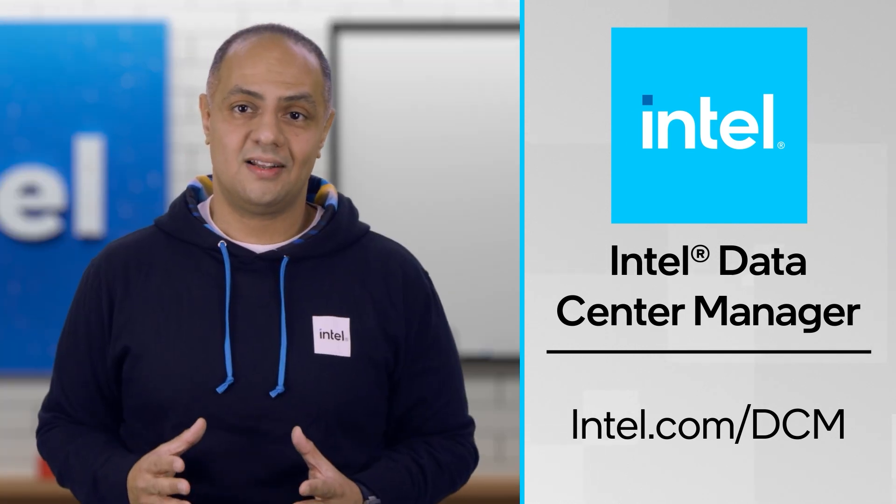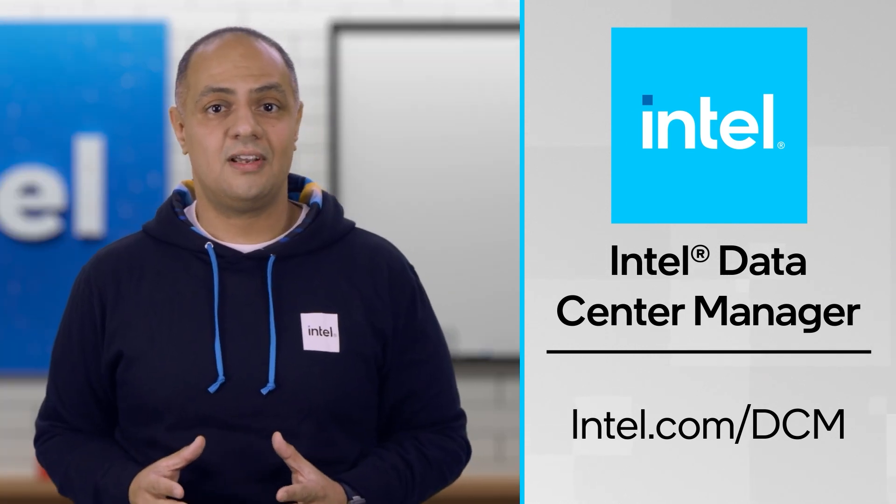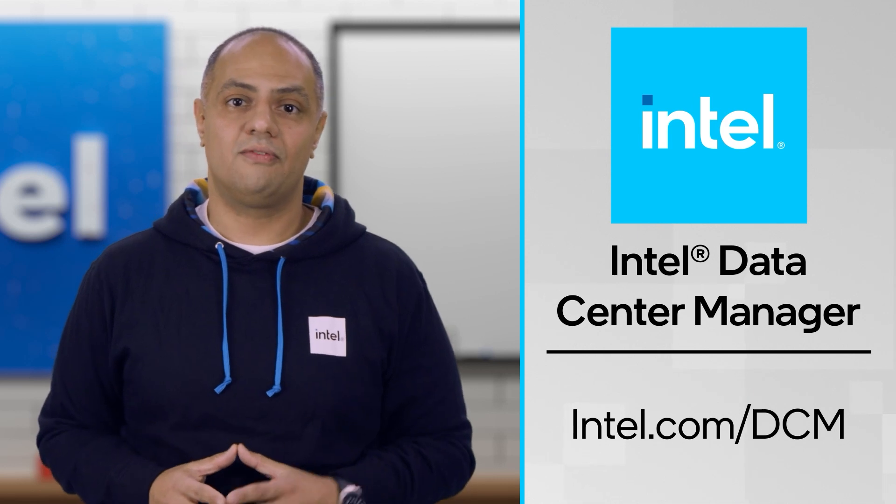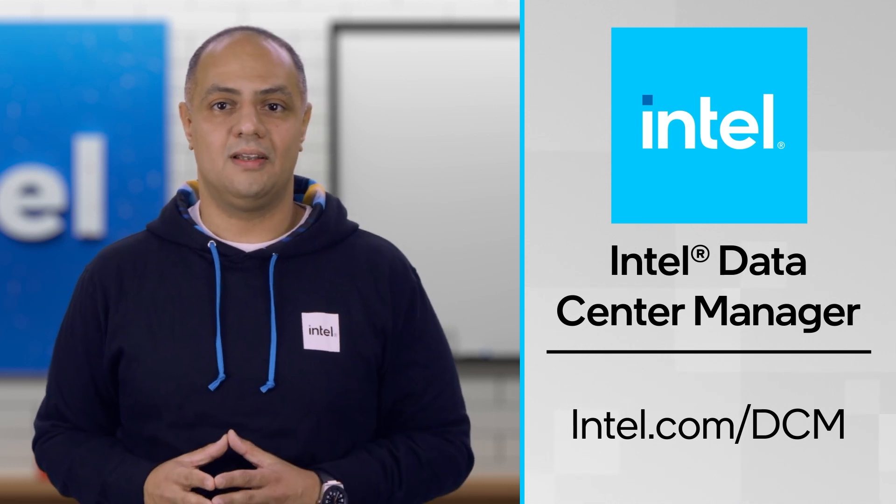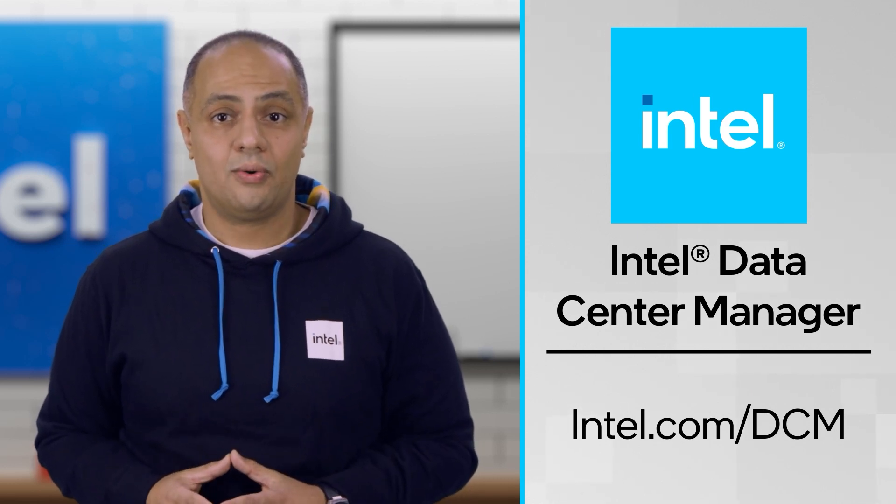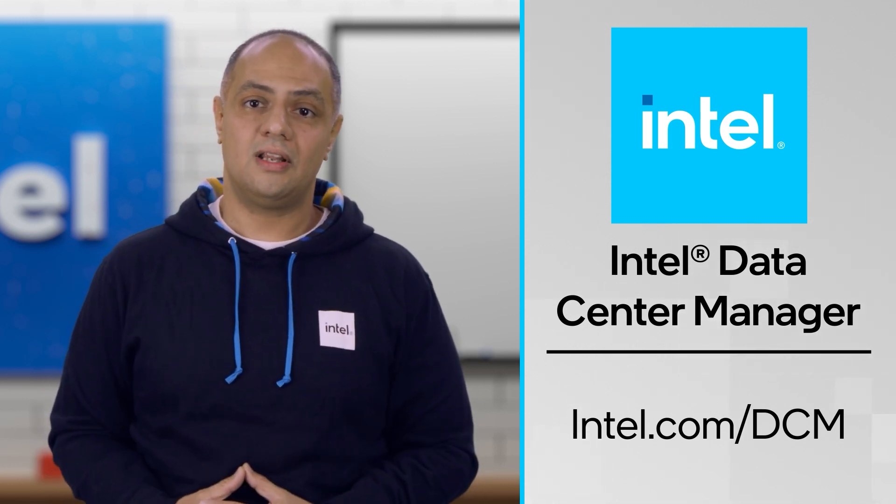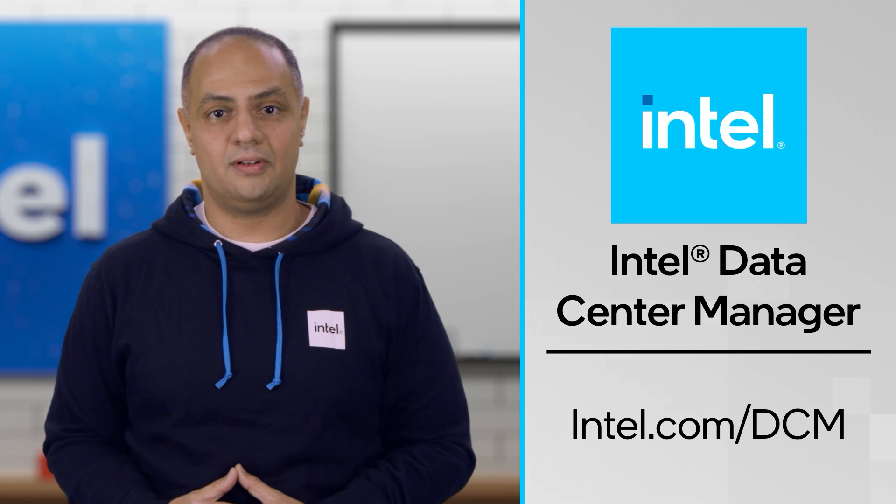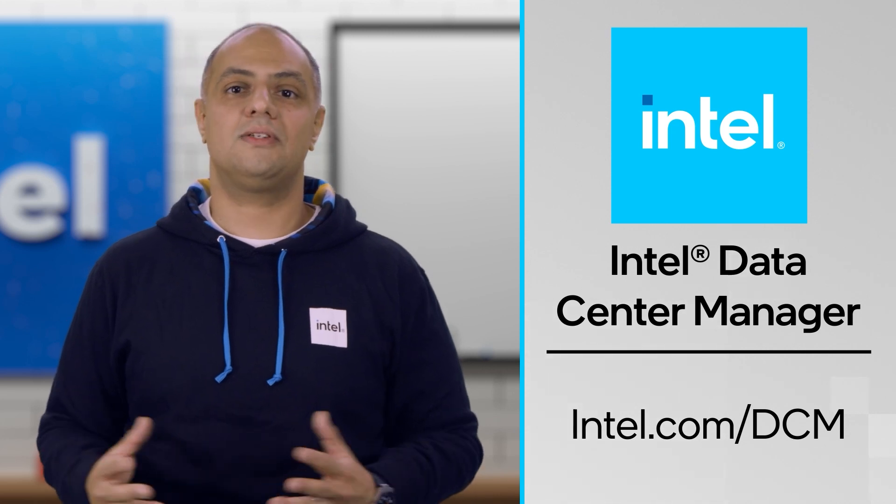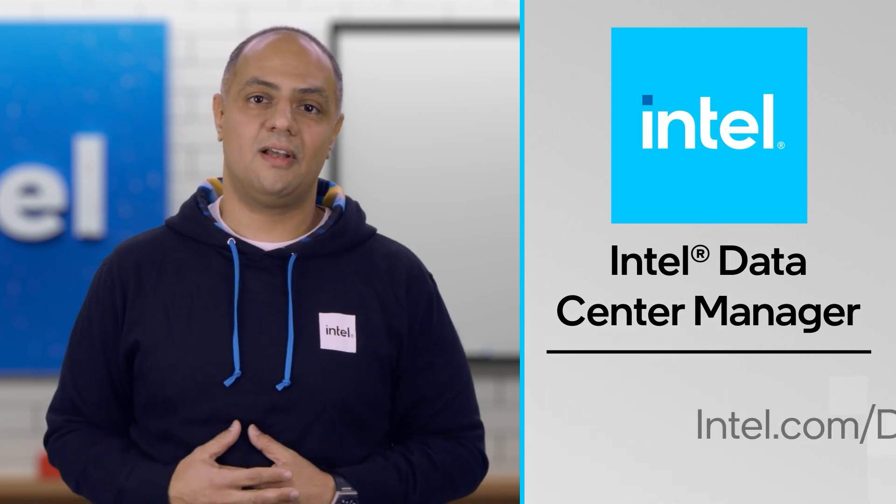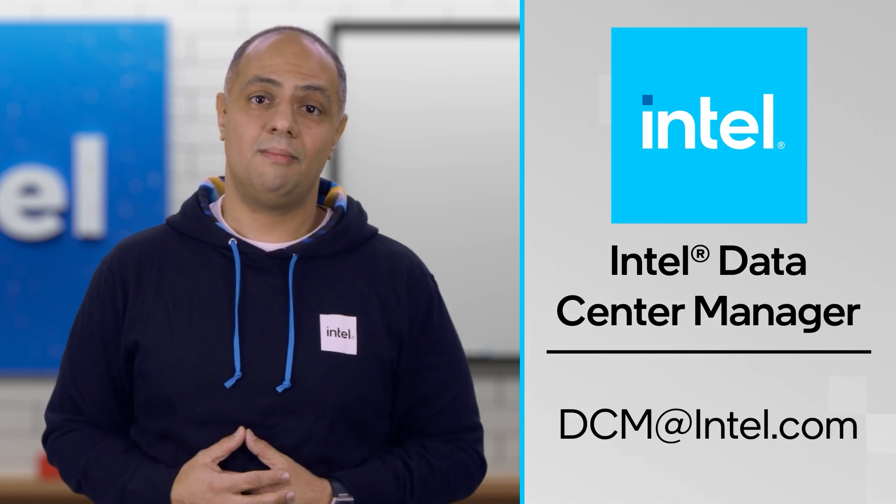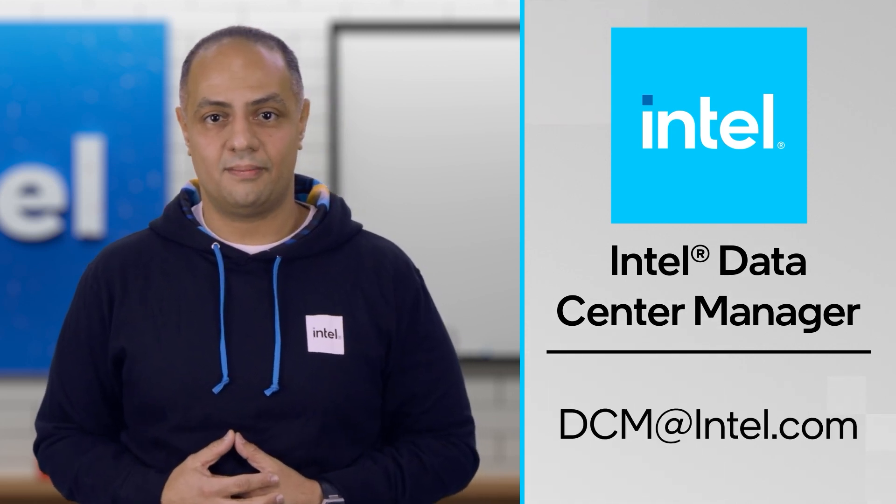You can also try Intel DCM for free by downloading it from the following link. And if you have any questions or if you'd like to schedule a more in-depth demo of Intel DCM, please don't hesitate to contact us at dcm@intel.com.